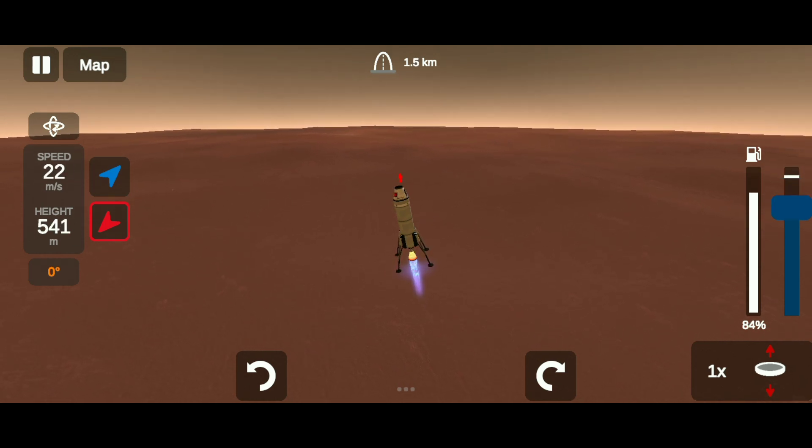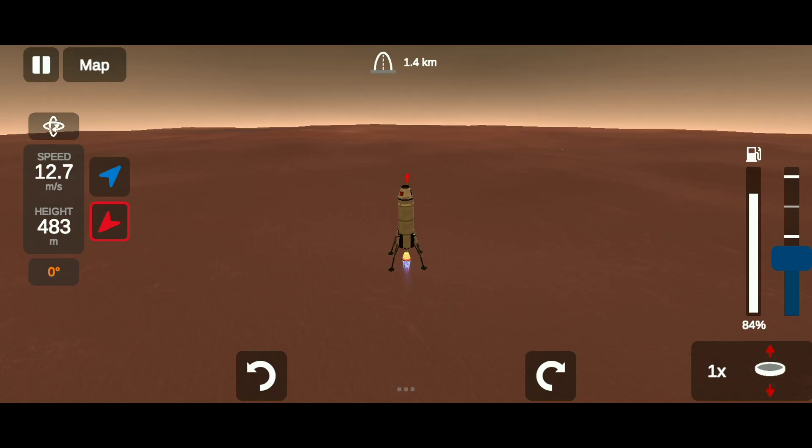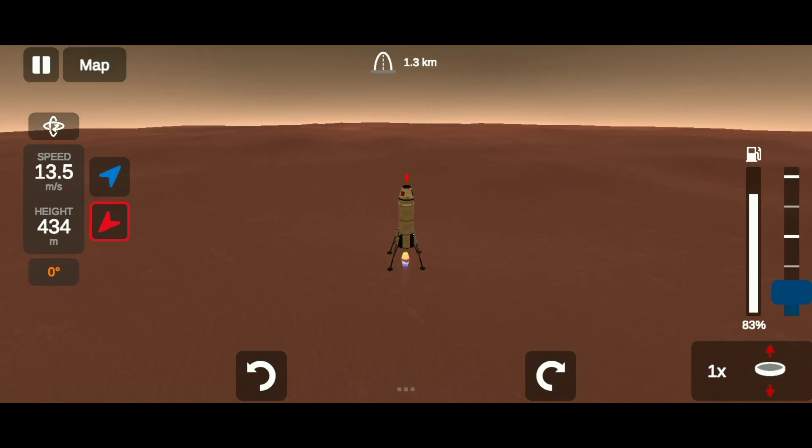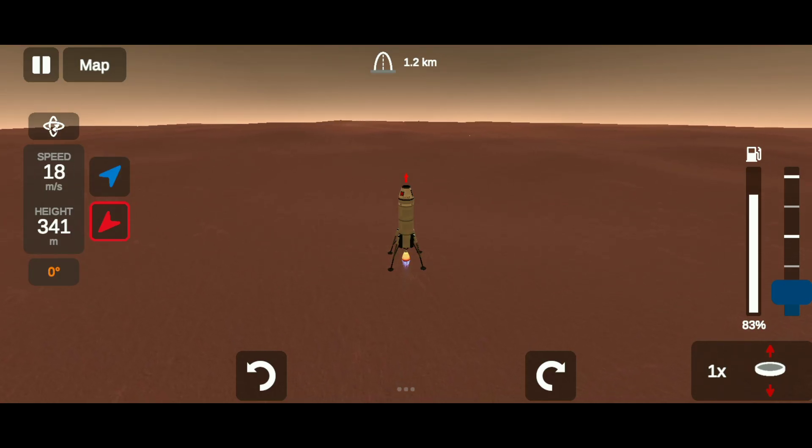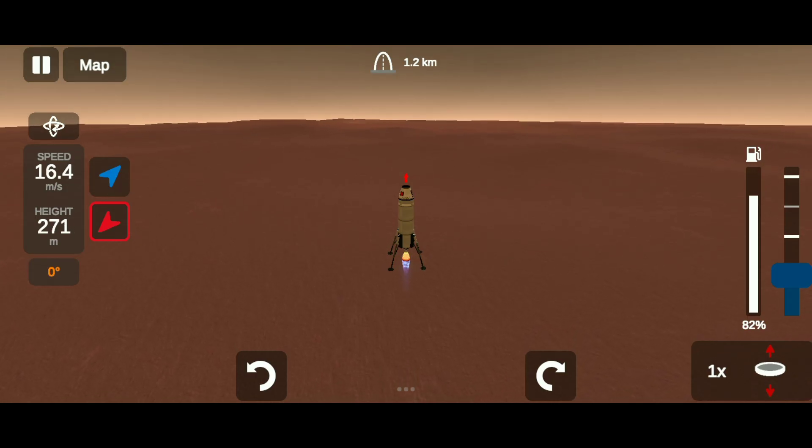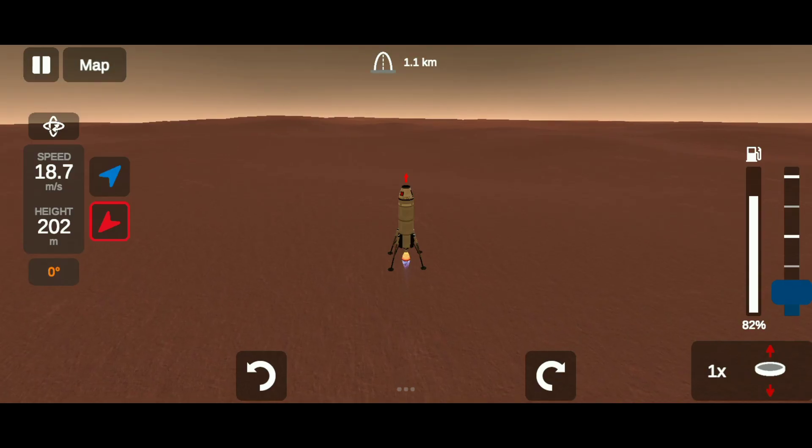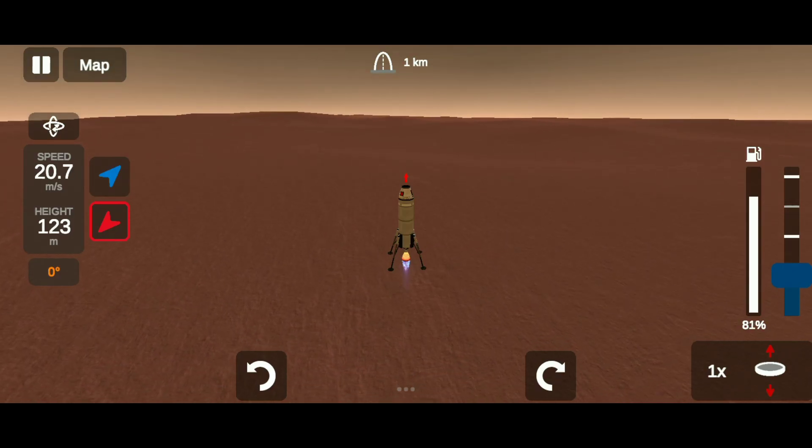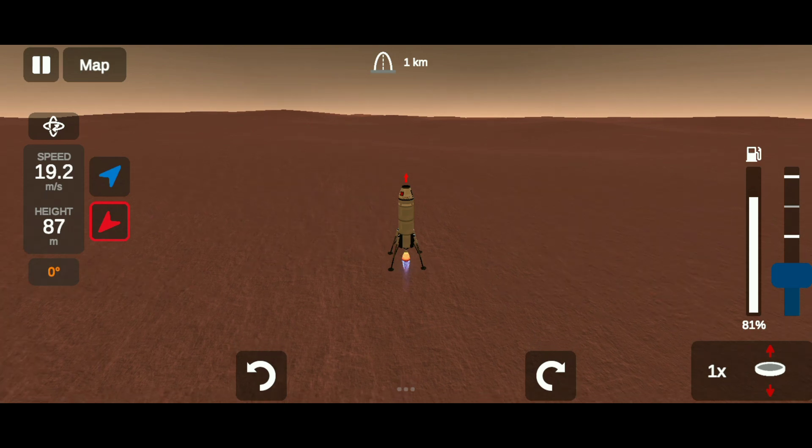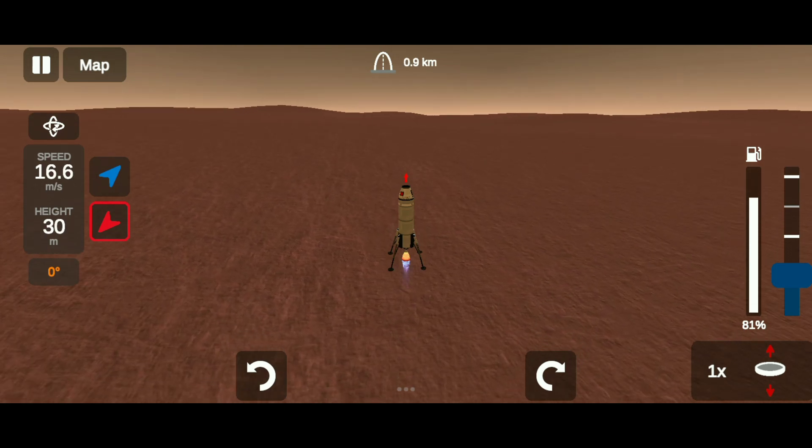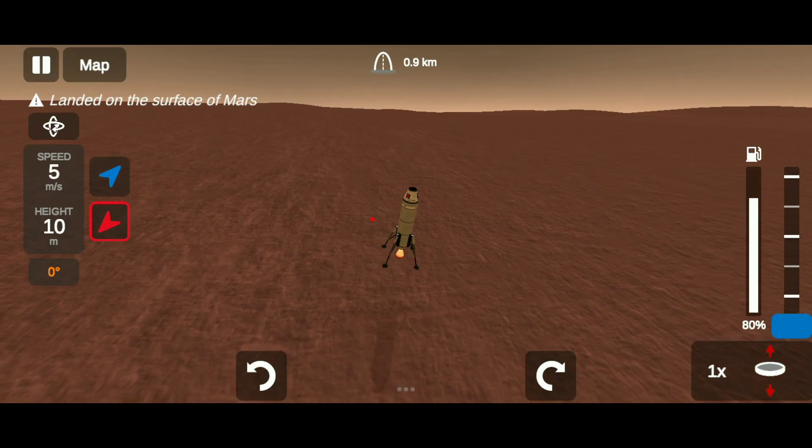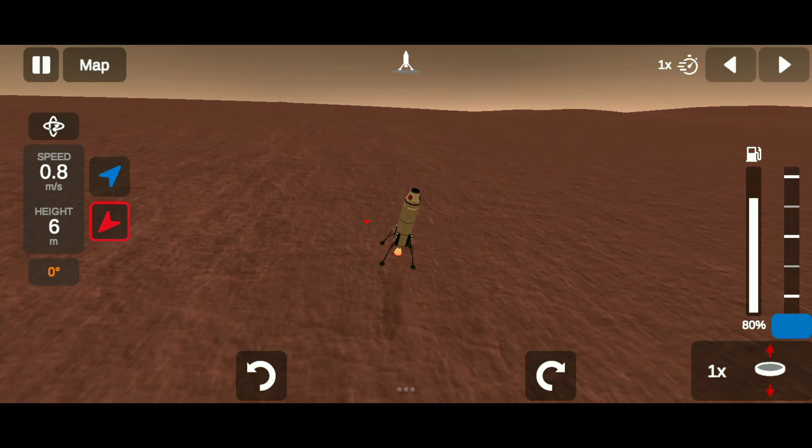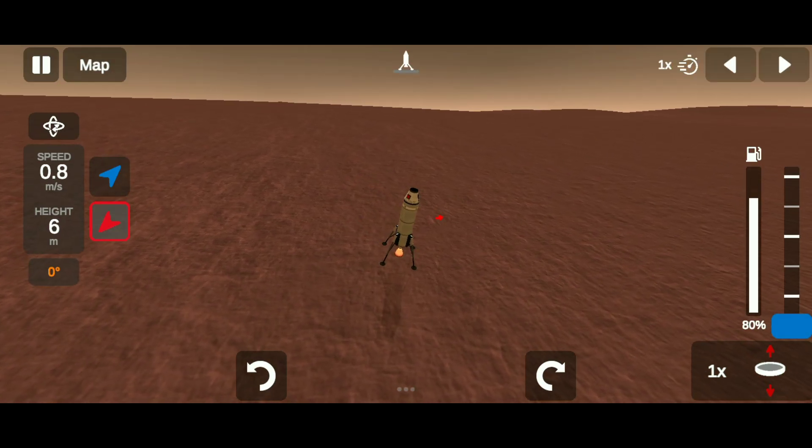For landing, the speed has to be kept less than 20 meters per second. And we have finally landed on Mars.